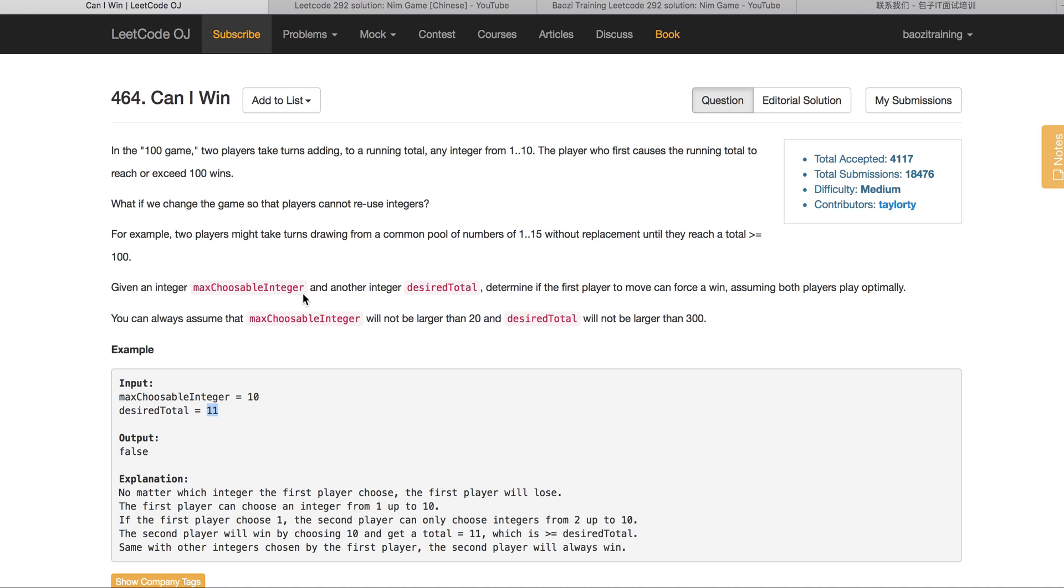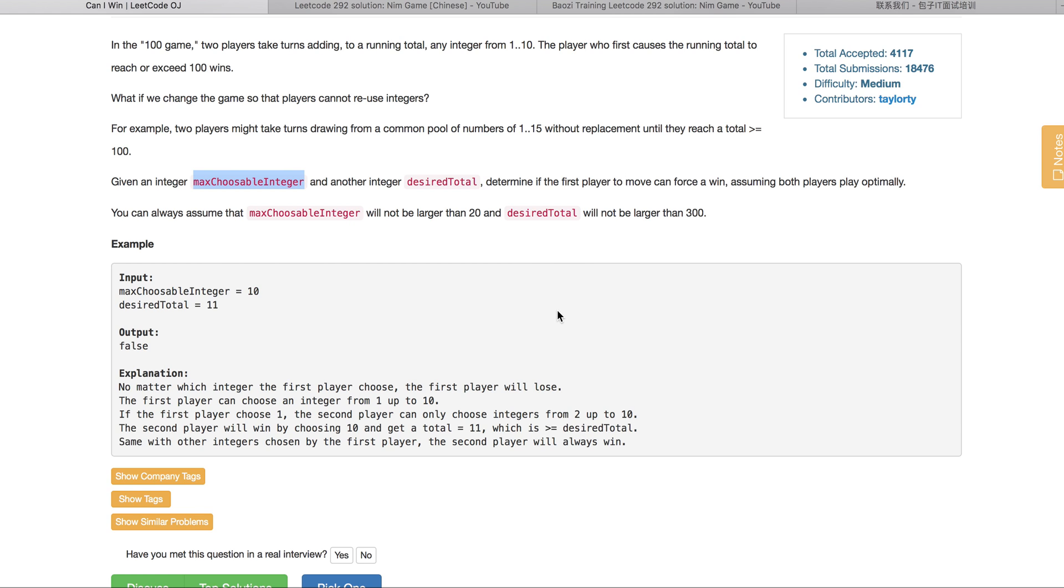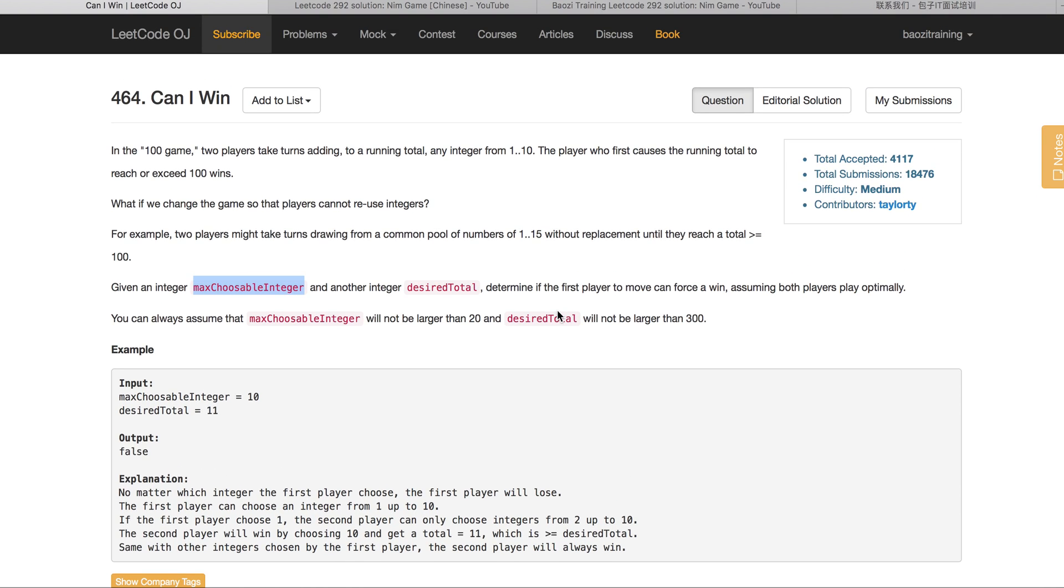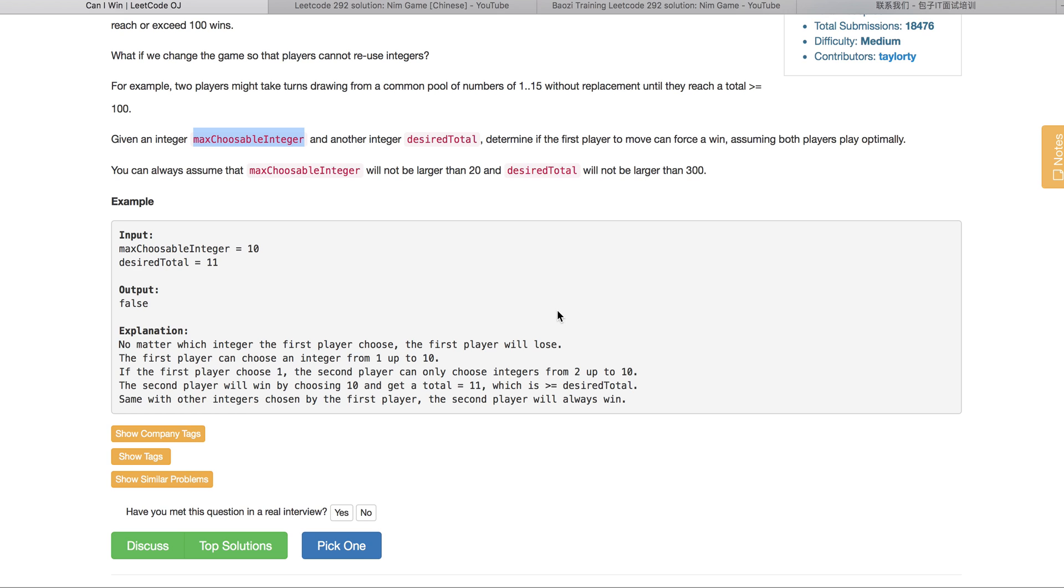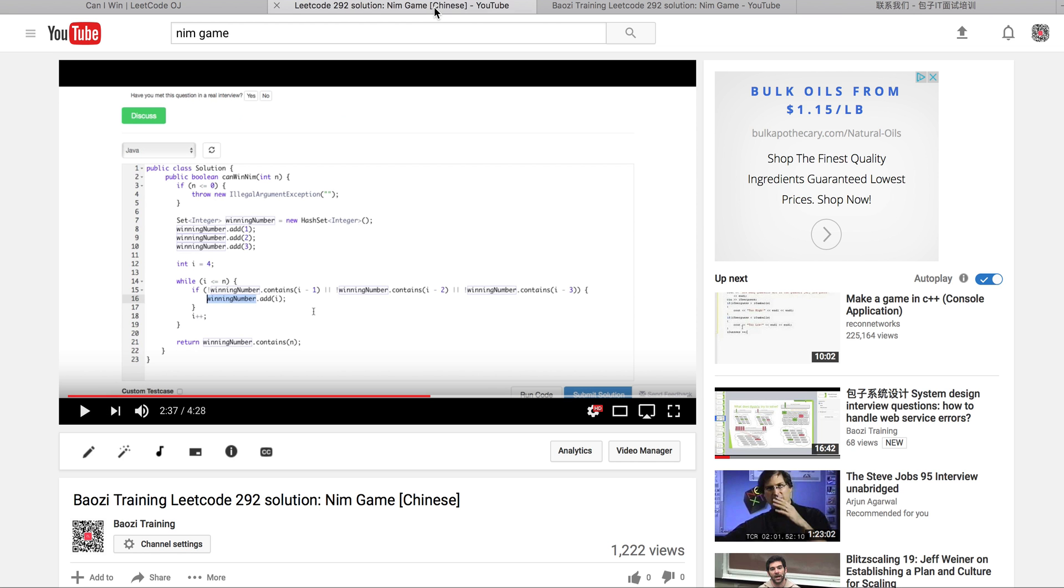So how do you solve this problem? First of all, the brute-force solution should come into your mind. Essentially, you will just calculate all the different combos. So that essentially results in an n factorial solution. Because if you have n numbers, which is your max-choosable integer, if your first number chooses n, your second number can only have n minus 1 situations, and then n minus 2. So basically, that would be n factorial. That would definitely time out, it's not optimal.